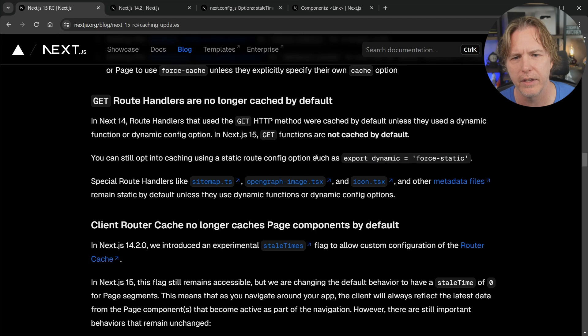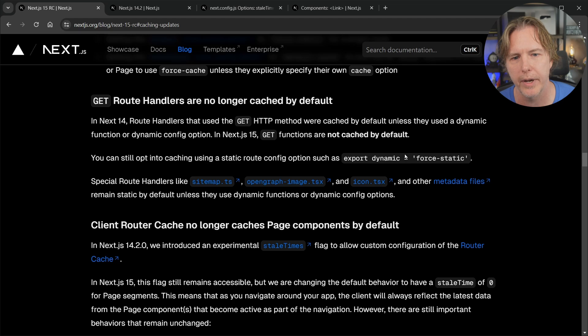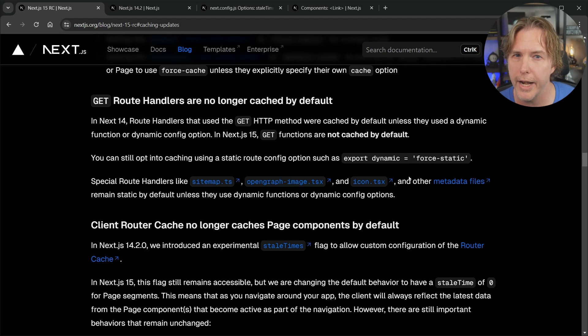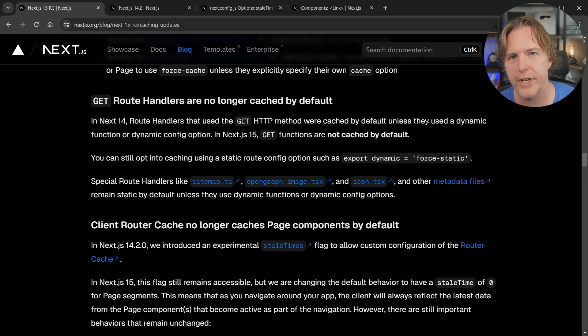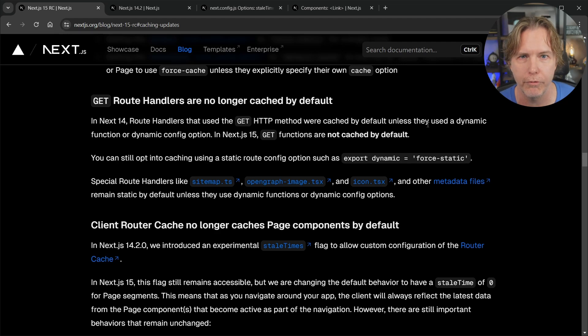And instead if we want to cache those it says put in export dynamic equals force static. Now I would have to look at the docs to see if they left a const out of here or not but typically I would have had export const dynamic and I was setting that to force dynamic previously now we'd have to put in force static if we do want the GET route handler to cache what it is providing.